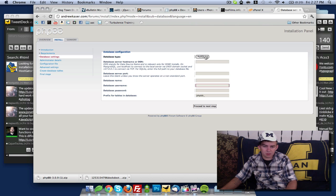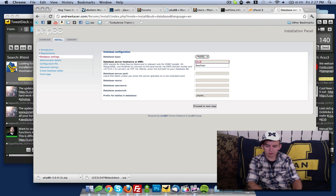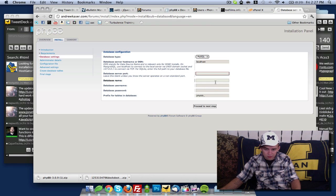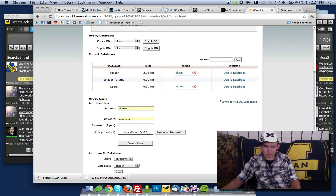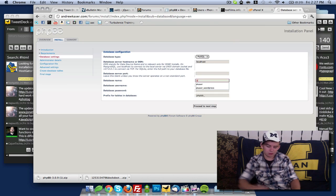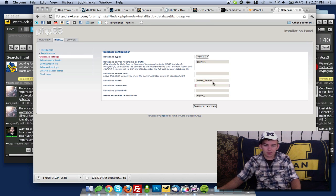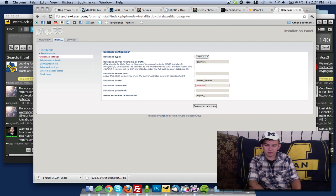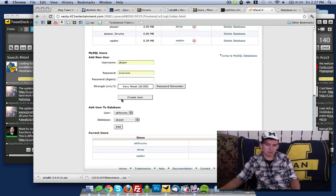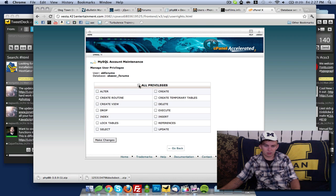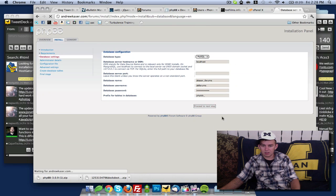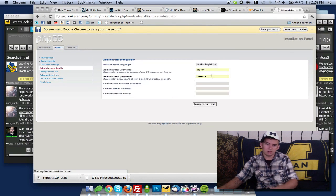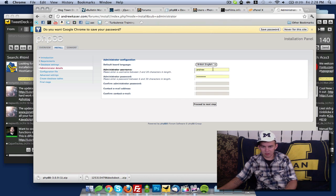Our database type is MySQL, our host is localhost. Our database name, if I remember correctly, is akzer_forums. And our database username is akforums with temppass123. Now I just realized I made a small mistake. We're going to quickly add the user to the database before we proceed. Successfully connected, let's proceed to the next step.